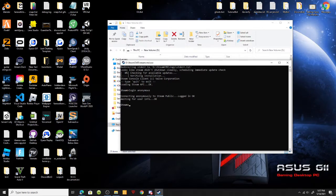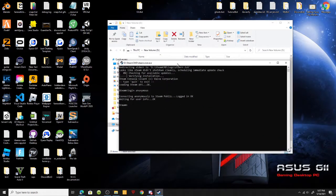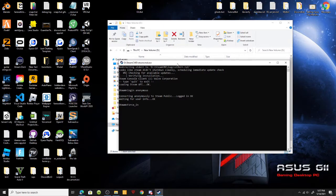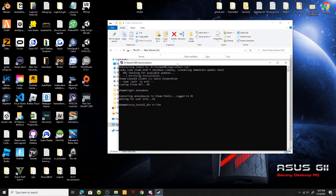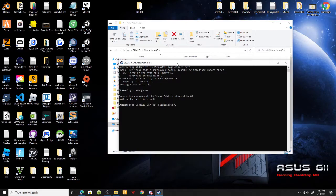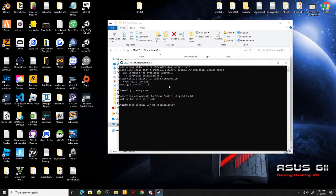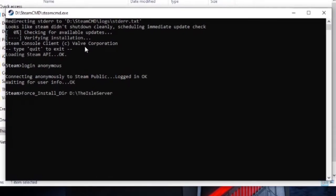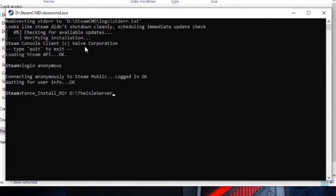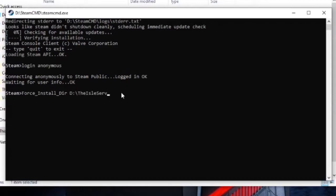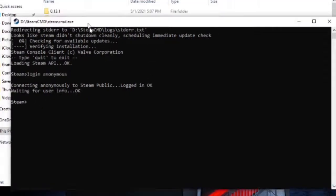After that, we can install the directory. This is where our server files are going to be placed. Create the folder in the place that you want your directory, somewhere easy to find. For me, it's in my D drive, so it would be force_install_dir D colon forward slash and then the name of your folder. Click enter, that will install The Isle into your folder.